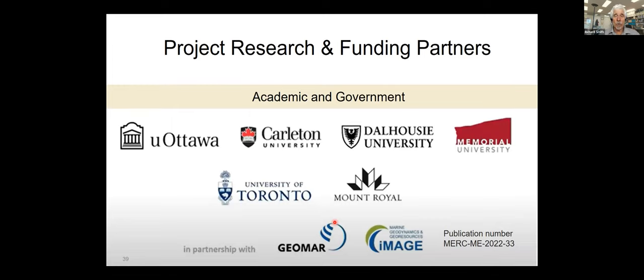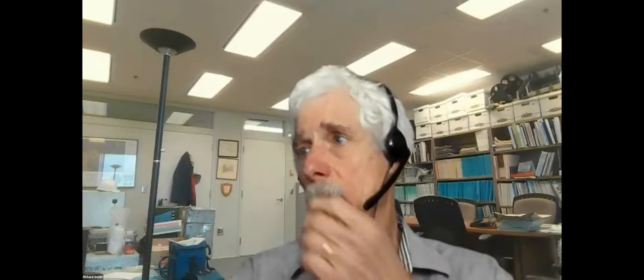The Metal Oceans work has significant collaboration with German groups through GEOMAR and IMAGE. Alan congratulates Richard on a brilliant presentation, noting the value of correlating ancient processes with modern processes in the Lau Basin, and acknowledges ongoing debate about whether Archaean processes are the same as modern subduction processes.